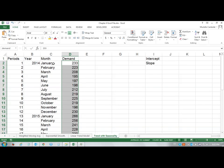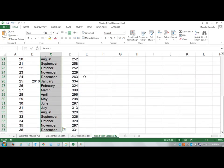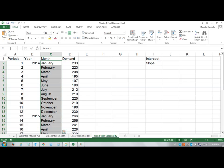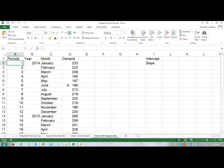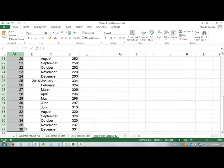Now Excel knows the range from D2 up to D37 is demand. I want to do a similar thing for the months, ctrl shift down, and call this my month. Then for the time periods the same way, I'm going to call this period.